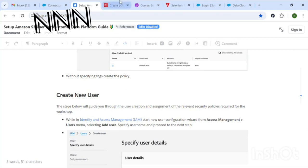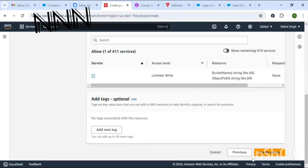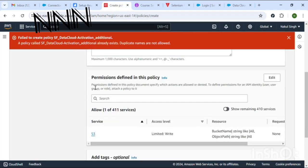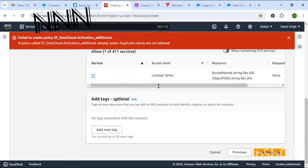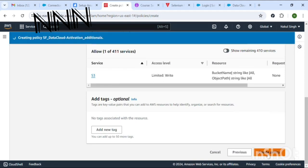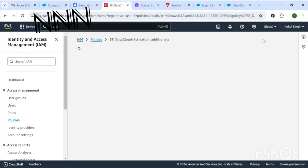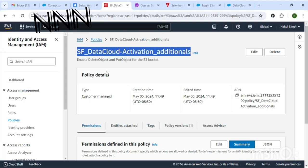The tags are optional — you can skip them and create the policy. This policy name already existed from an earlier connection, so I'll add an 's' to make it unique. Now it shows green, meaning it has been created. You can click on View Policy to see additional details.